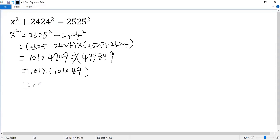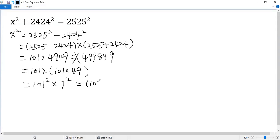So we get 101 squared times 49, which is 7 squared. Using the exponent rule, we get 101 times 7, all squared, which is 707 squared.